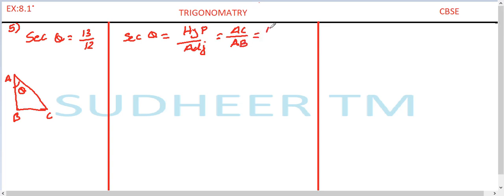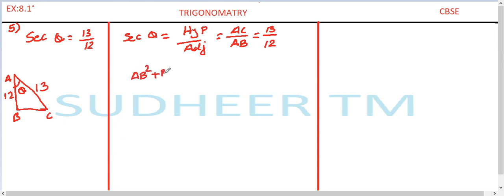If we compare, it is given as 13 divided by 12. So the hypotenuse AC in the diagram is 13 and AB is 12. To find BC, let us use the Pythagorean theorem: AB² + BC² = AC². AB is given as 12, so AB² is 144.